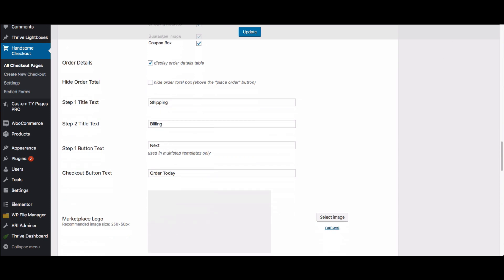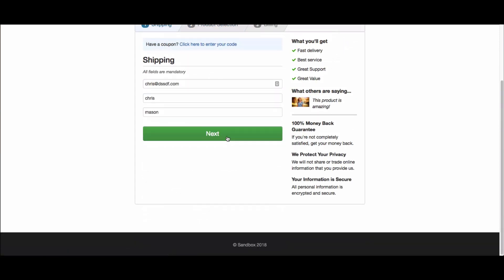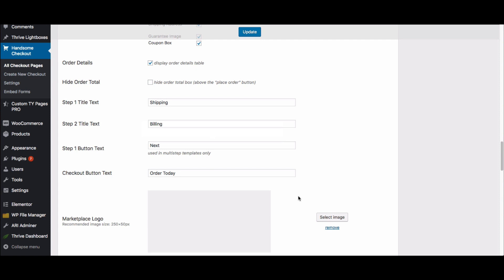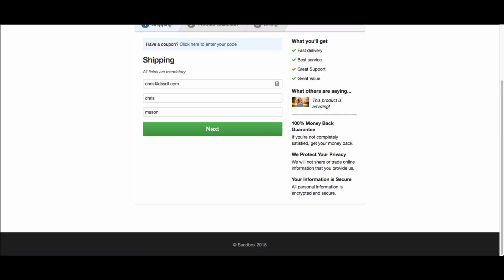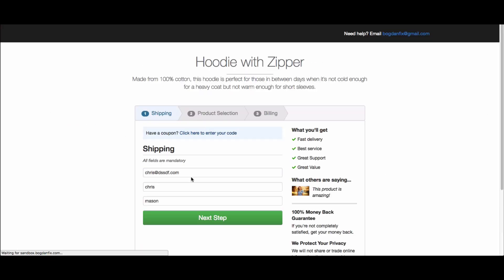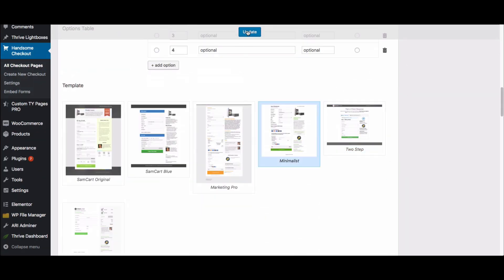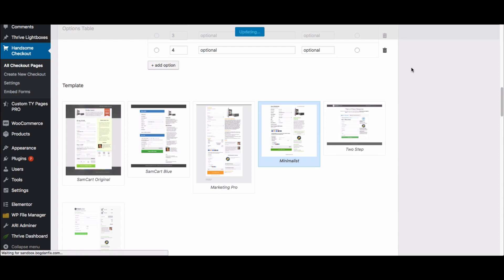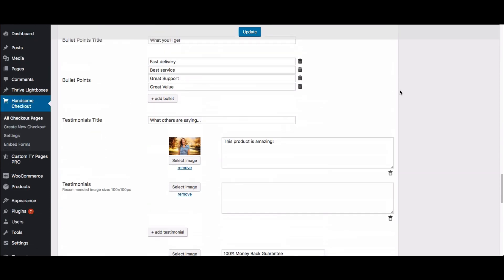In the multi-step option, you can see there's a 'Next' button — this option only shows up if you're using a multi-step template. If I want to change that to say 'Next Step,' I come in here, make the change, click update, then refresh, and this button changes to say 'Next Step.' Very simple to make that change. I'm going to switch this back to Minimalist — that's one of our best performing themes.